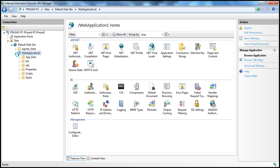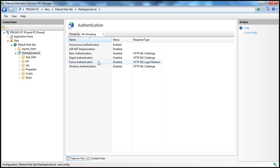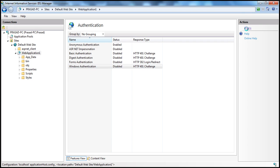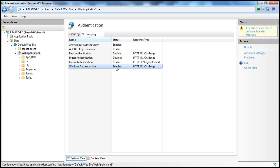Looking at the application itself — WebApplication1 — if we look at Authentication, by default anonymous authentication is enabled. We discussed anonymous authentication in the previous session. Now let's enable Windows Authentication. To enable Windows Authentication in IIS, select Windows Authentication and click the Enable link under Actions. Windows Authentication is now enabled.